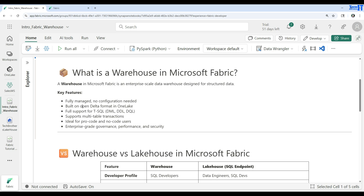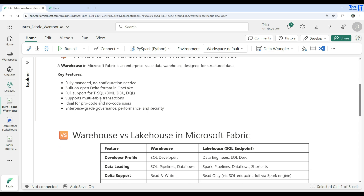The warehouse is built on open delta format in OneLake, so all tables we create will be delta tables. It has full support for T-SQL — DML, DDL, and DQL. You can write select queries, create tables, create views, create stored procedures, and perform updates and deletes using T-SQL, the same way we use in SQL Server. It also supports full multi-table transactions.